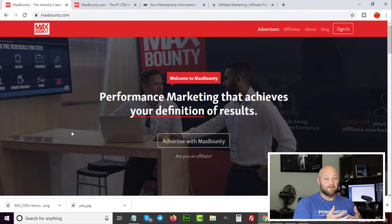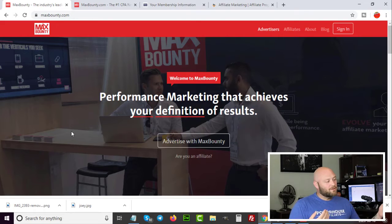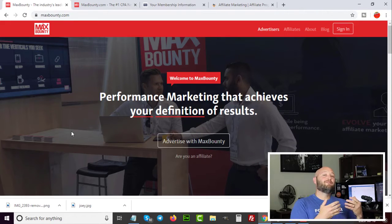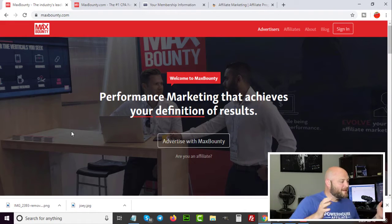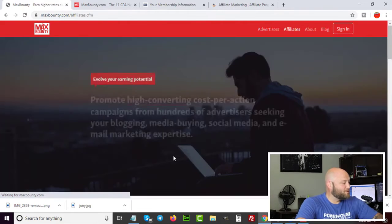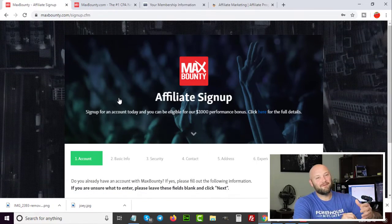You can either work with a CPA affiliate network like Max Bounty or work directly with advertisers. A CPA network brings together advertisers — the people who own the lead forms or products — and affiliates, also called publishers. When you sign up at a CPA affiliate network, you fill out a publisher application. The approval process usually takes two to five days on most networks.